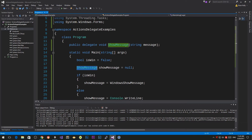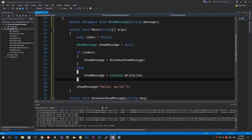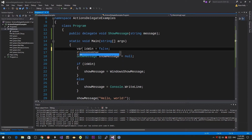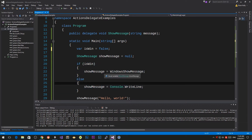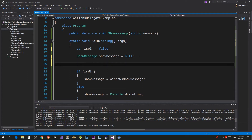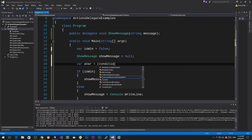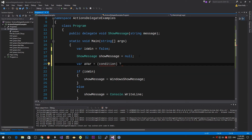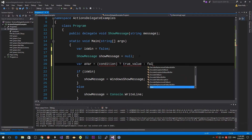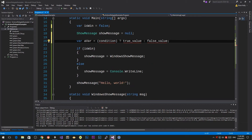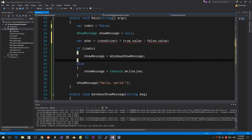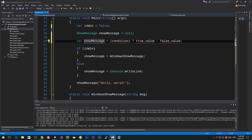Let's clean things up a bit. First, we don't need to explicitly declare this as a boolean value — we can use var and the compiler works out it's a boolean. The other thing is the if/else block is a bit messy, so I can rewrite it as a ternary operator. A ternary operator is: variable equals condition, then the true value, then the false value. All those lines collapse into one.